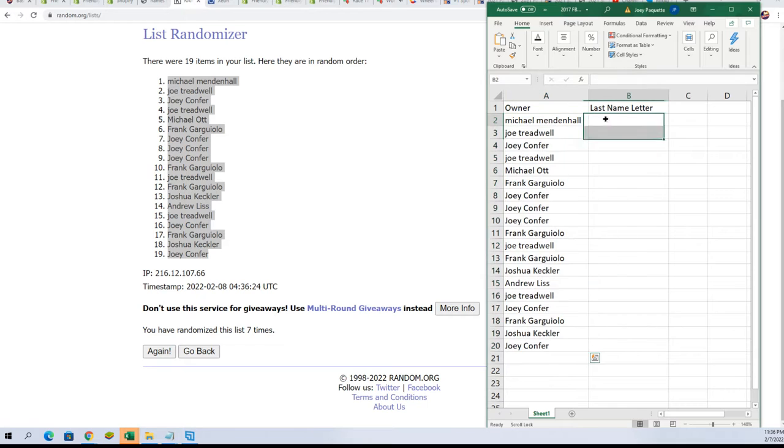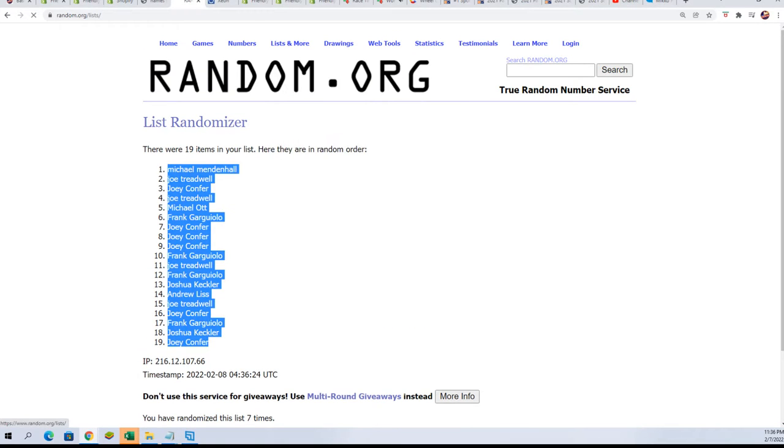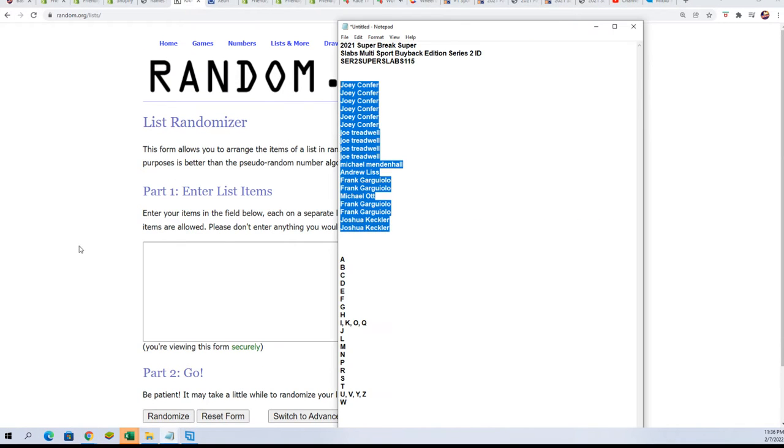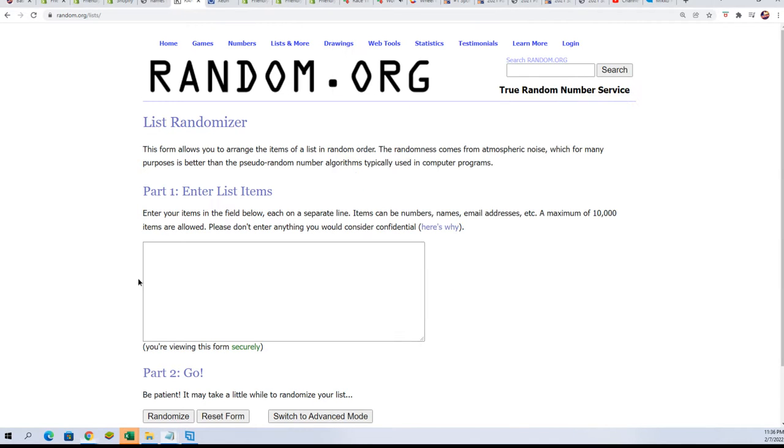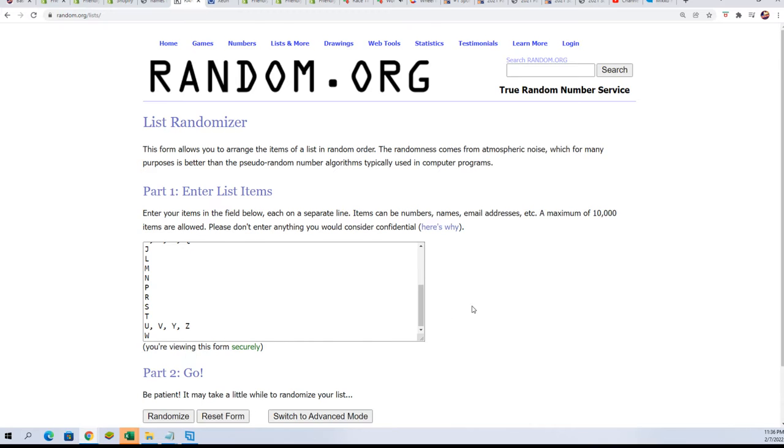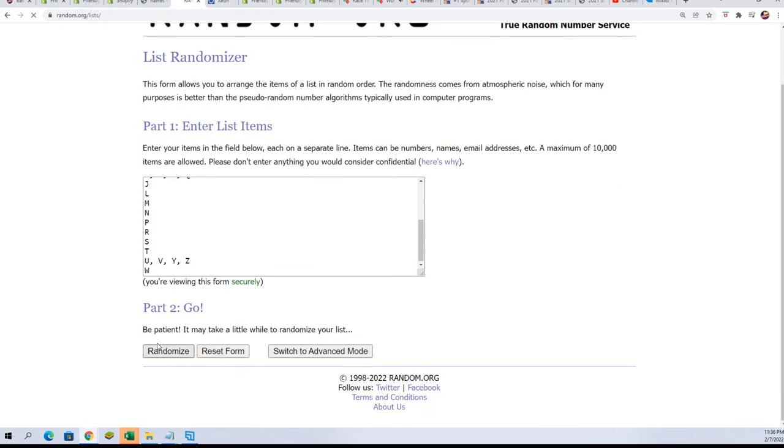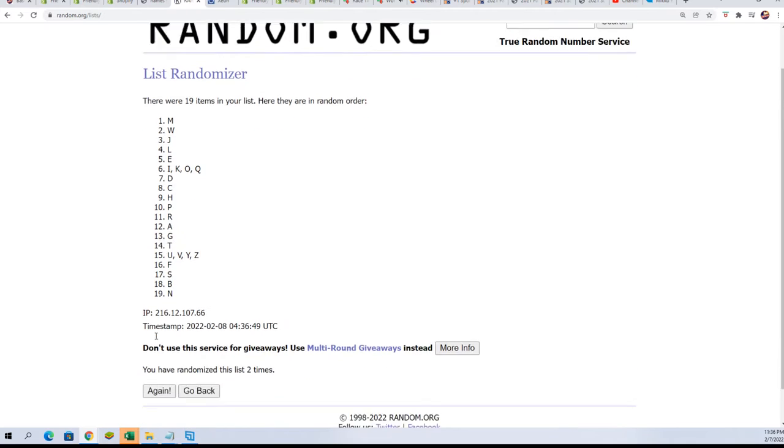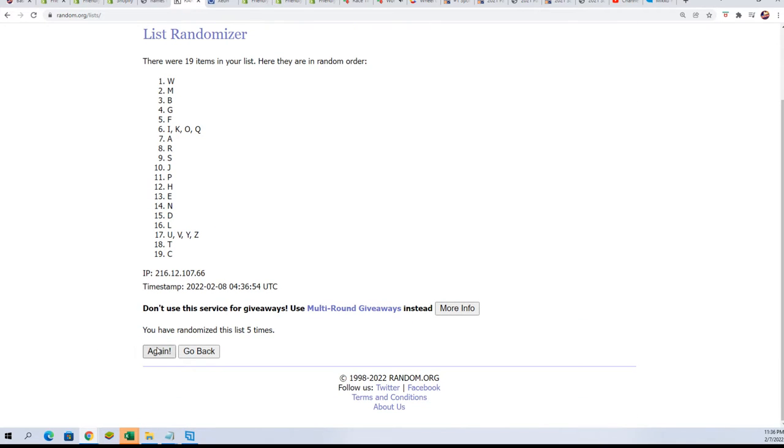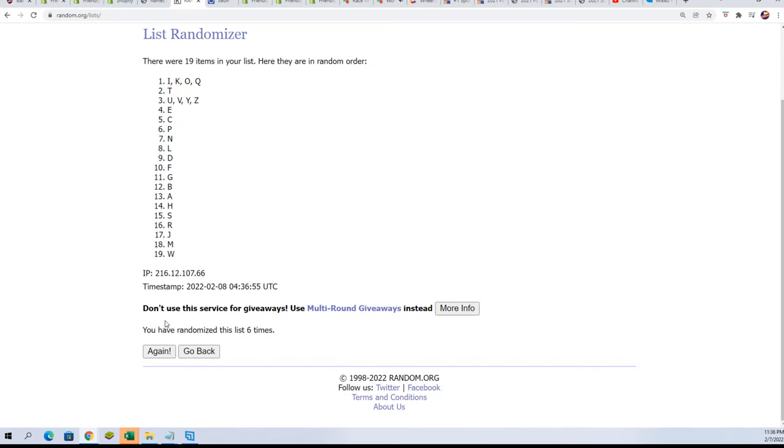Now for the second list, the letter list. Seven times through. Lucky number seven.